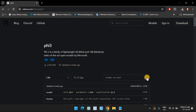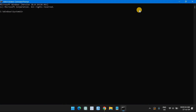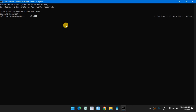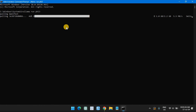Next, open the command prompt or any terminal app of your choice from the Start menu. Here, paste the copied command. Hit enter and wait for Phi-3 to download on your machine.